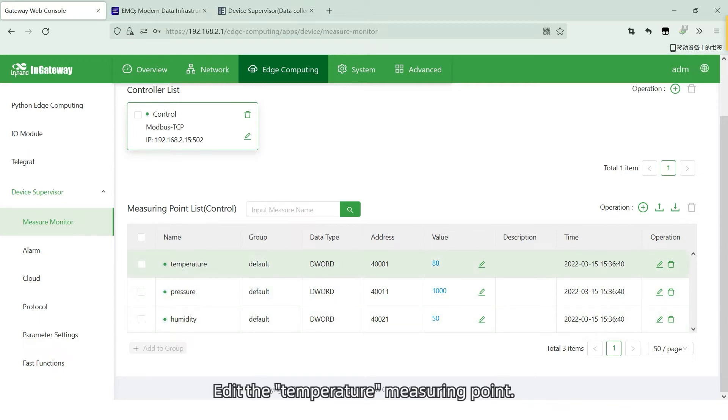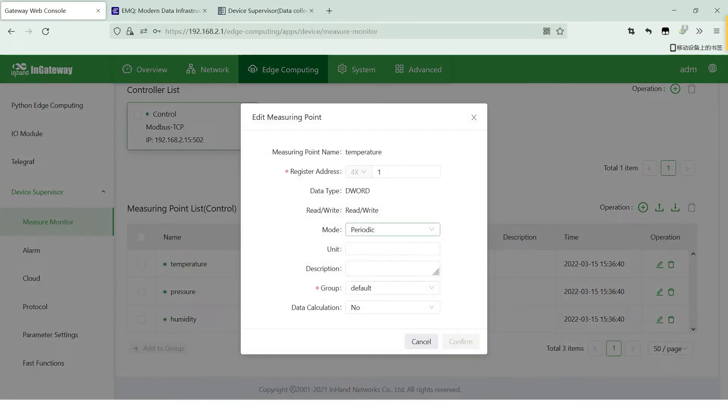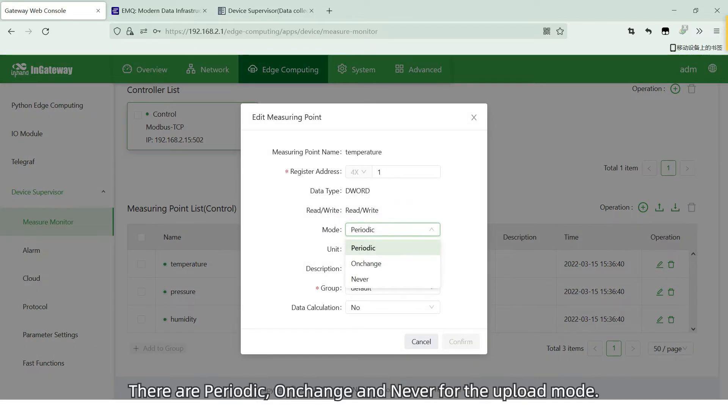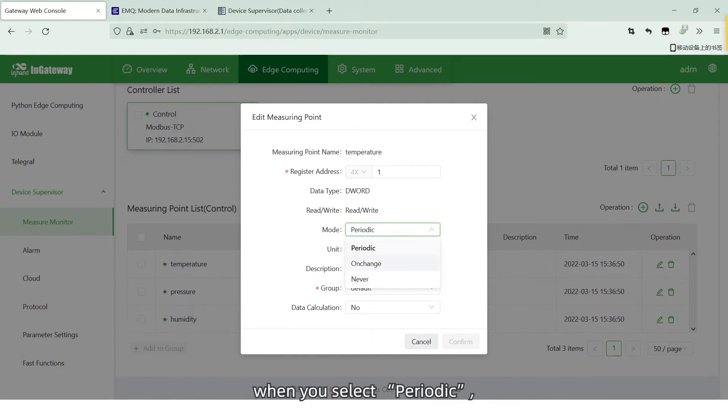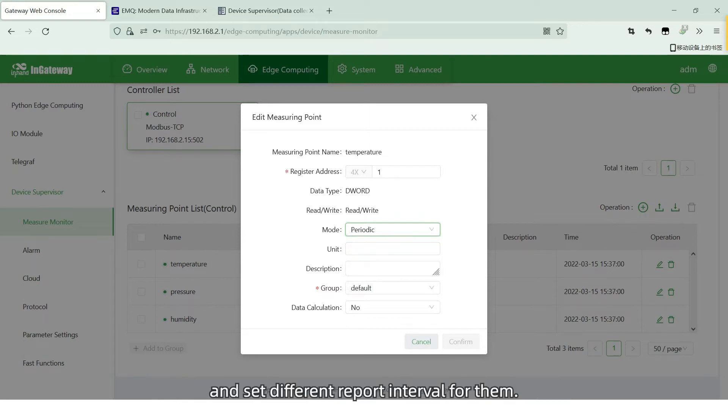Edit the temperature measure point. There are Periodic, Unchange and Never for the upload mode. When you select Periodic, you can divide the measure points into different groups and set different report intervals for them.